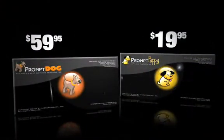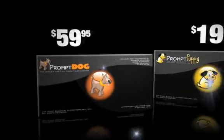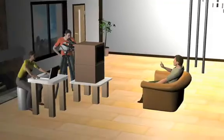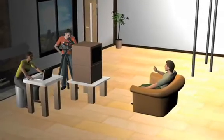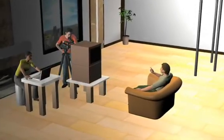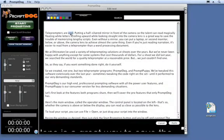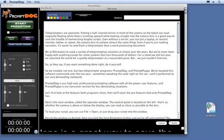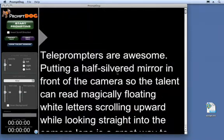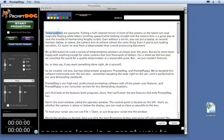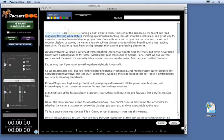You can change the font in single window operation or invert the display for black on white text. Now let's look at some features PromptDog has that PromptPuppy does not. I've never been on a shoot where we didn't need to make some script revisions right on the spot. With PromptDog, click the Edit button, make any changes you want, apply them, and you're instantly back to prompting. You can now colorize words in your script to punch certain words or phrases, to designate different speakers, or for any other reason you want.